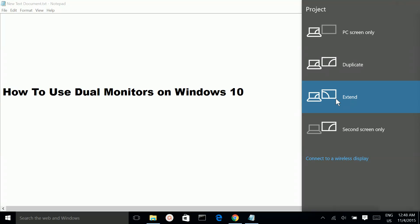This way you can use dual monitors on Windows 10. If you want to see the same window or same desktop in the external monitor, you have to select the Duplicate option.